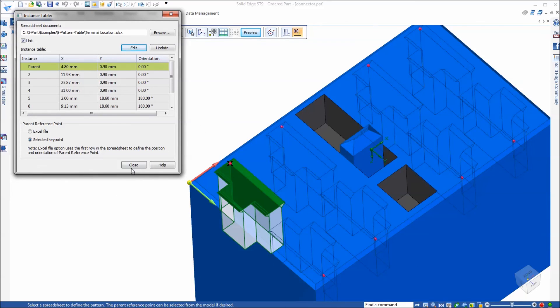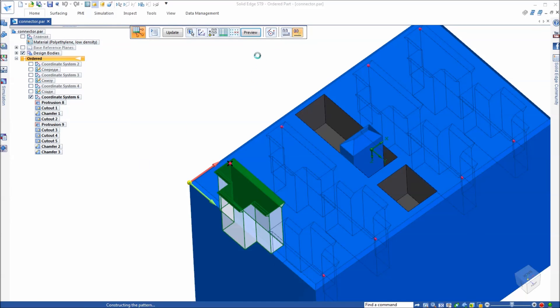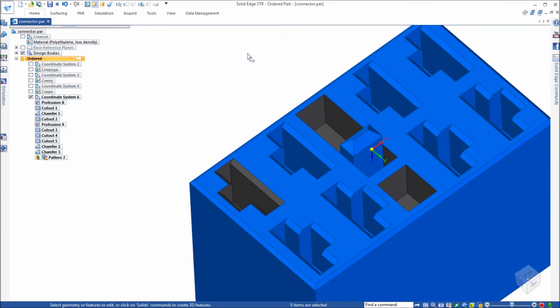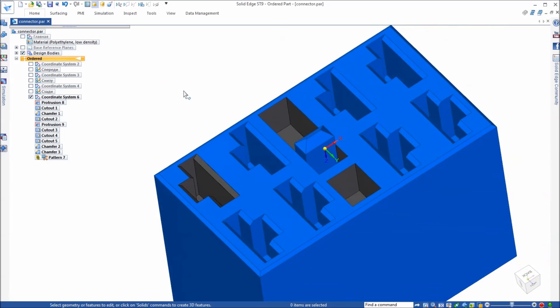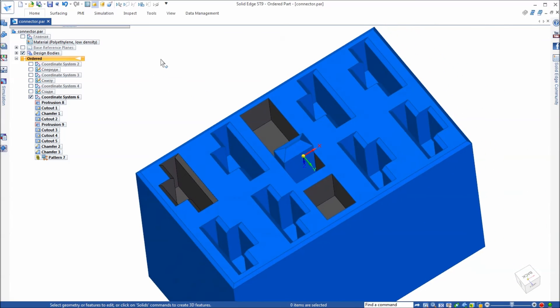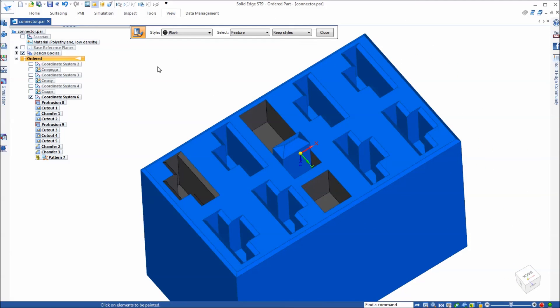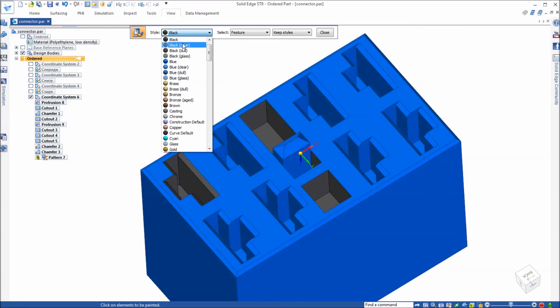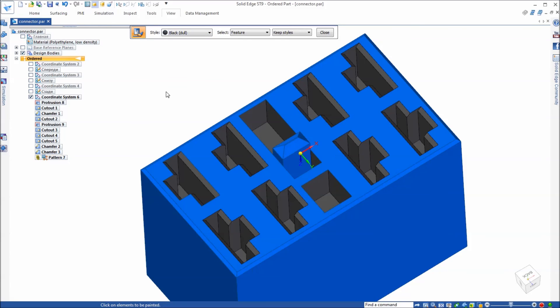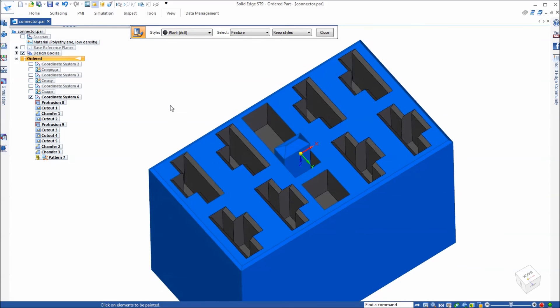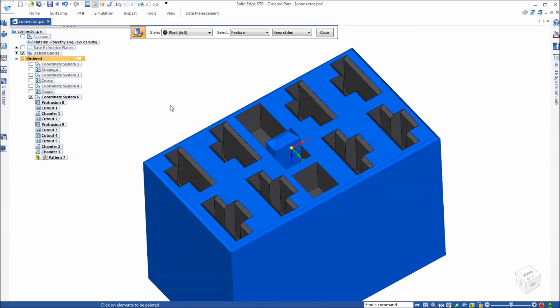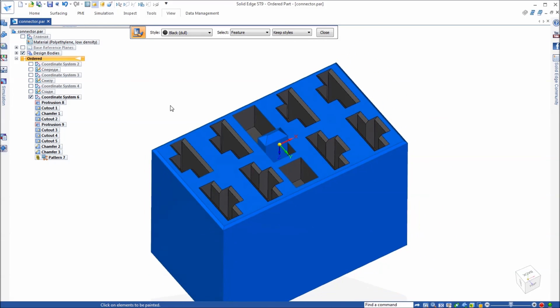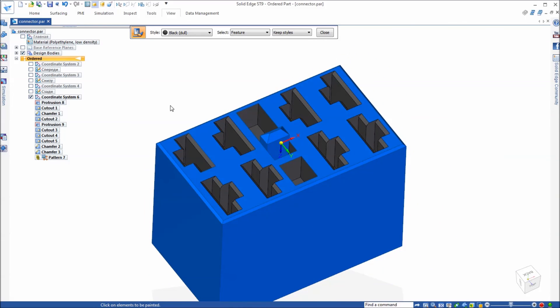So that's what we want. We'll just click close and there is our pattern by table. If you want to finish off the model you can use part painter, set it to a dull black color, and just paint the faces for the rest of the pattern. And there's our connector.